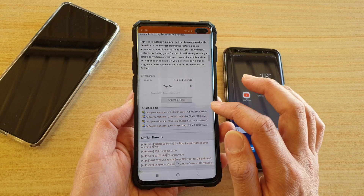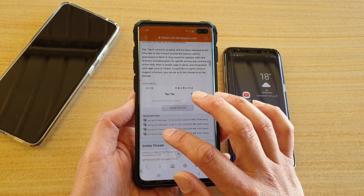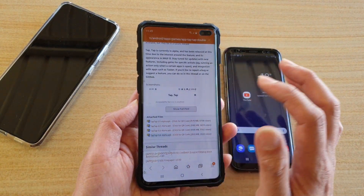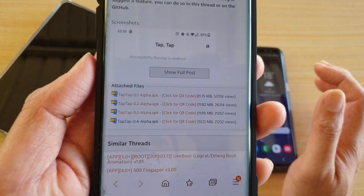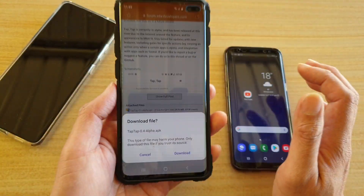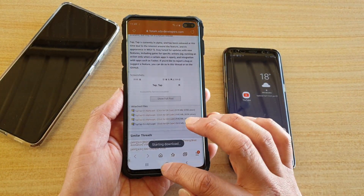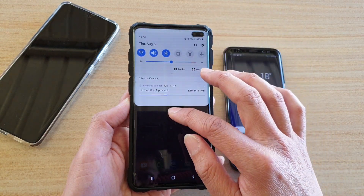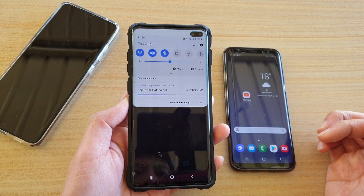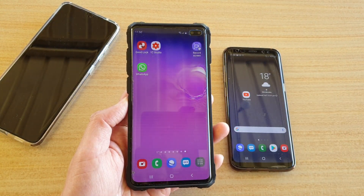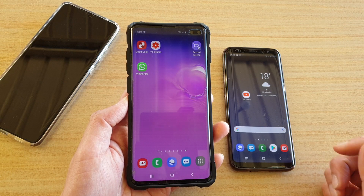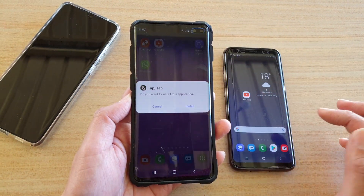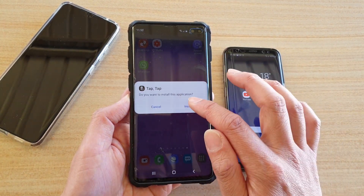You go down and download the file — I'm going to download the tap tap number four alpha APK. It's going to download and install on your device, so I'm just going to wait for it to finish. Now that's finished I'm going to tap on it to download, then tap on install.